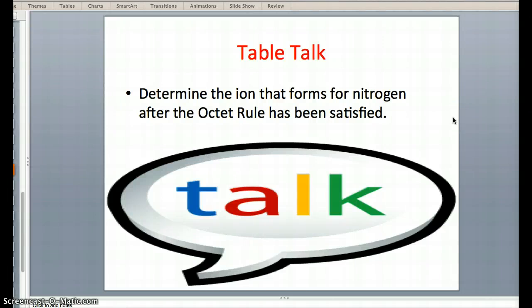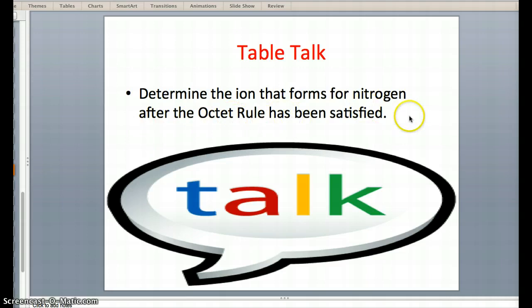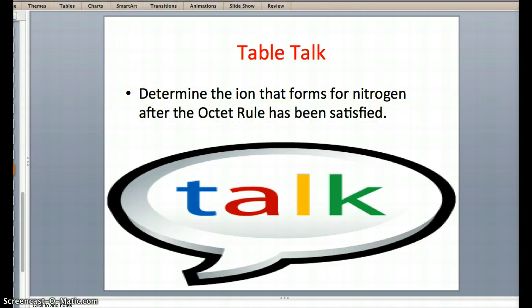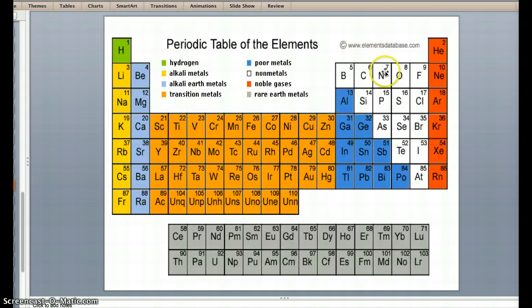Next up, we are going to be determining the ion that forms for nitrogen after it has satisfied the octet rule. First things first, as always, we check our handy-dandy periodic table and find nitrogen.